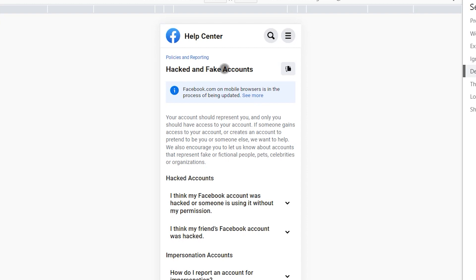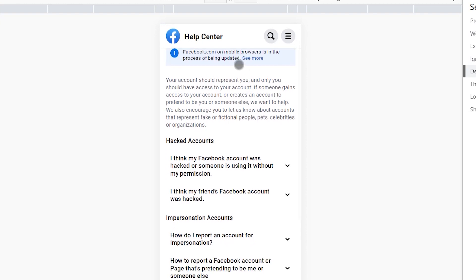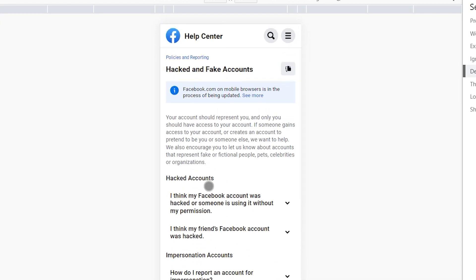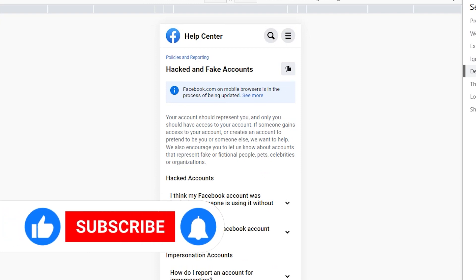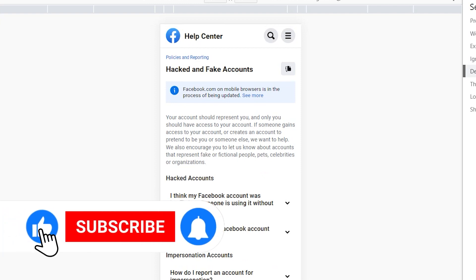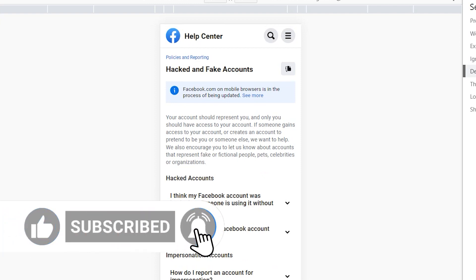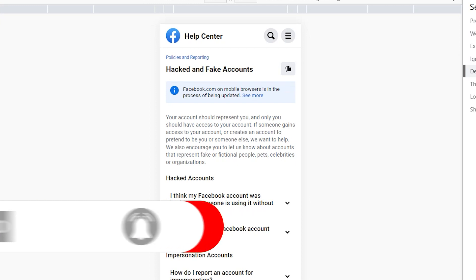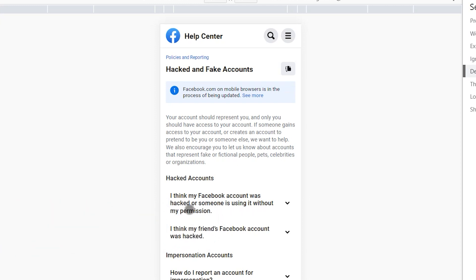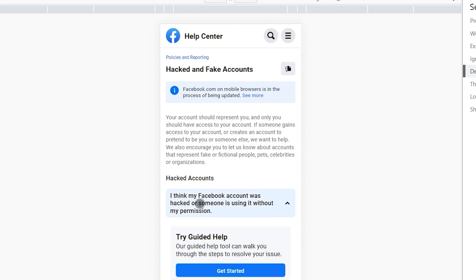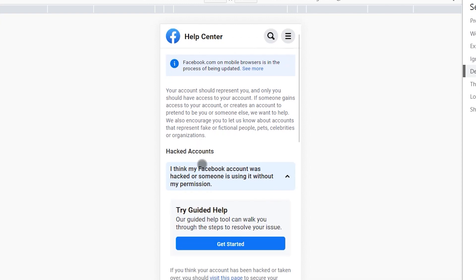When you click there, you will see some questions. Click 'I think my Facebook account was hacked or someone is using my Facebook account without permission,' then click 'Get Started.'